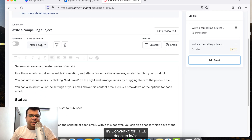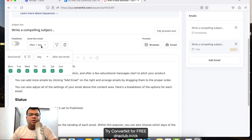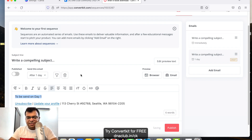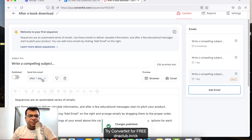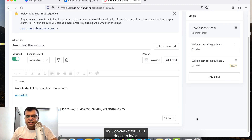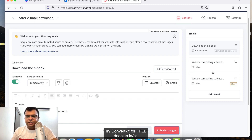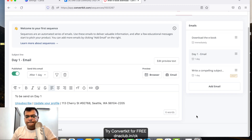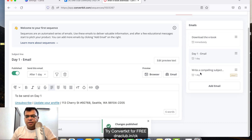Now I want to add more emails. Click on 'Add Email'. This second email I want to send one day after somebody opts in — one day after the last email, so this will be day one. You can type the entire nurturing email, then click 'Publish'. Also note: this is the subject line field — for example, 'Download the Ebook'.